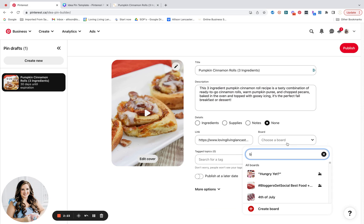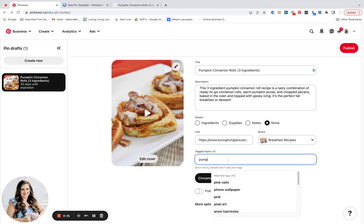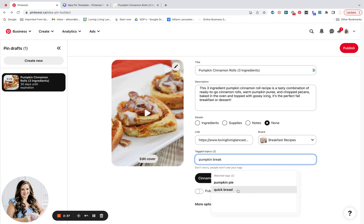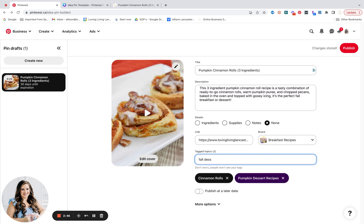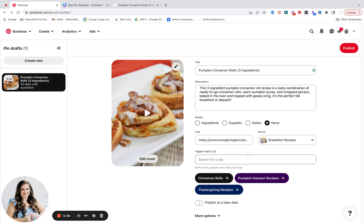Then I'll just choose this as a breakfast recipe, and you'll also want to add some tags. So you could add cinnamon rolls, pumpkin dessert, pumpkin breakfast. And you kind of have to play around with this because not every tag that you think may be relevant is on there. It could also be a Thanksgiving recipe, of course.